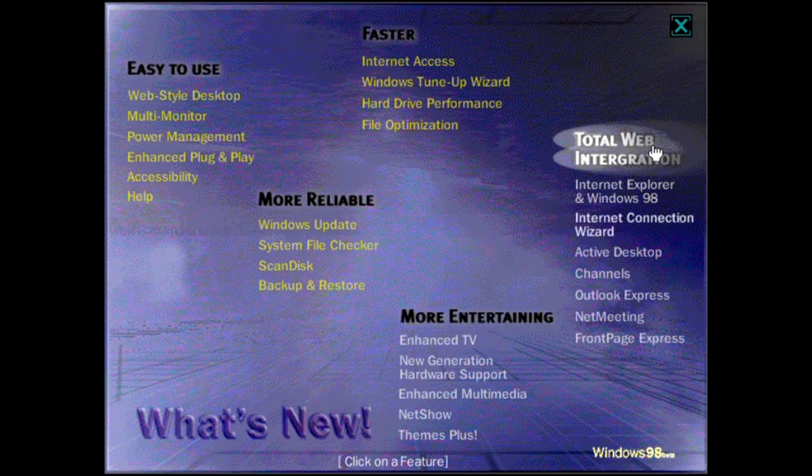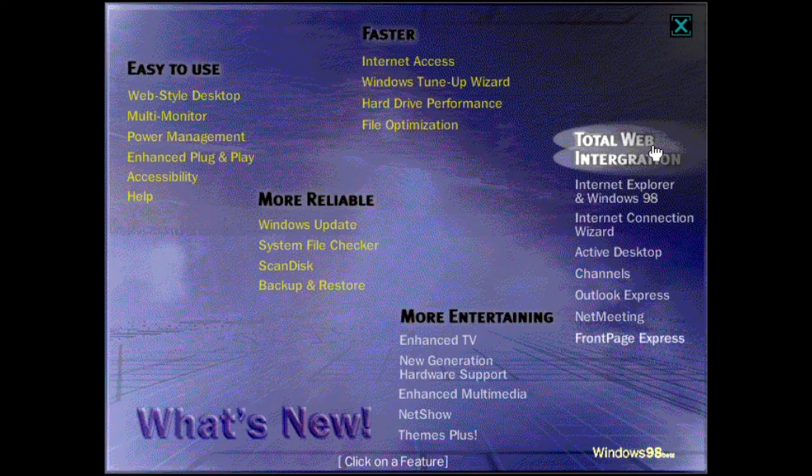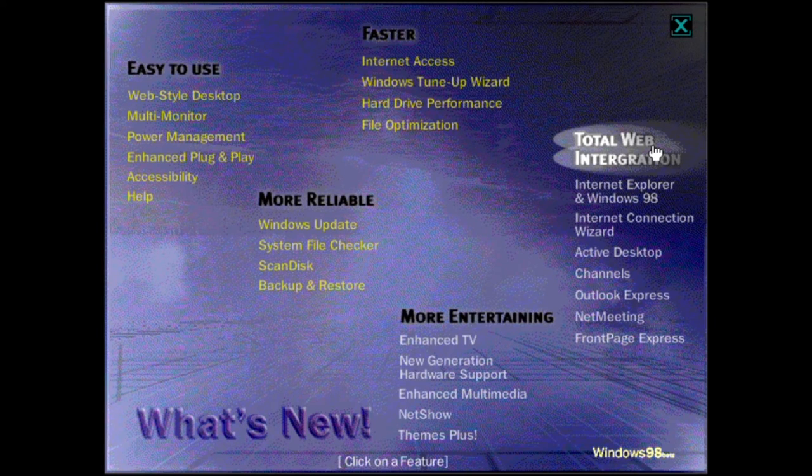With the web integrated right onto your desktop, Windows 98 puts an amazing amount of information right at your fingertips. To find out more, click on a topic.